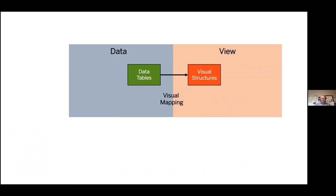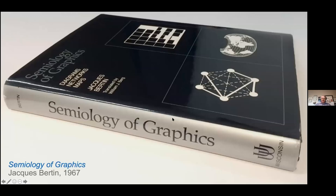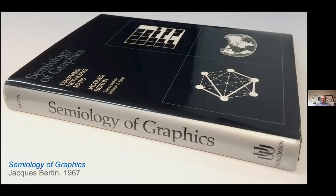I'm going to drill into the mapping from data tables to visual structures, because being able to do that is what takes the data and makes it something humans can work with really effectively. The most seminal book written about this kind of mapping is Jacques Bertin's Semiology of Graphics, published in 1967 — pretty much before you could use computers. But Bertin had a tremendous artistic eye and worked with data for a very long time. He had a very linguistic approach to working with data, and what Bertin points out is that there are marks and properties of those marks that you can use to encode data.